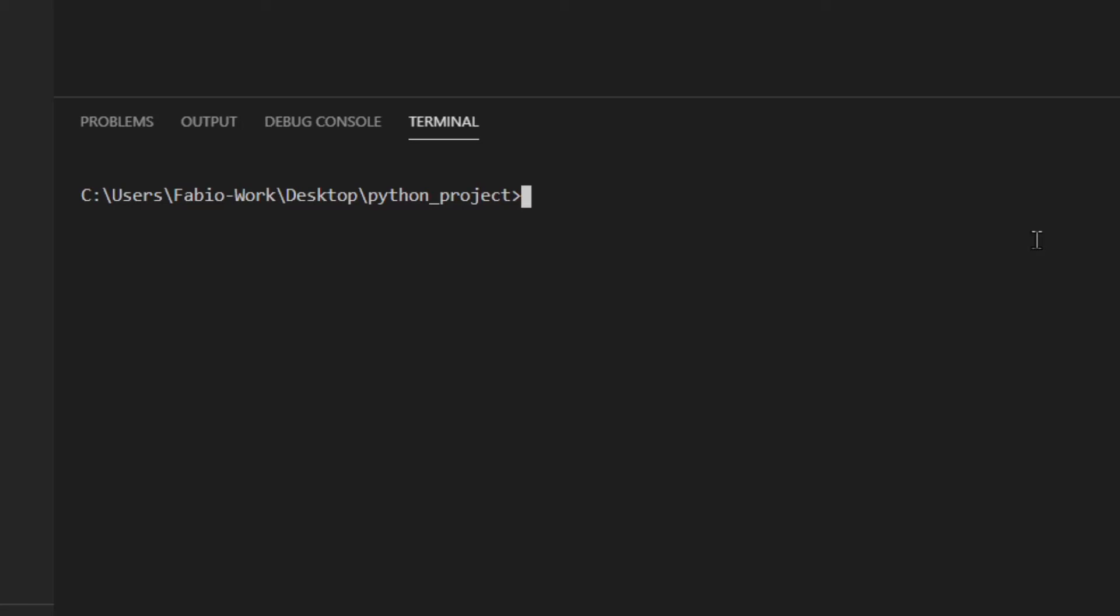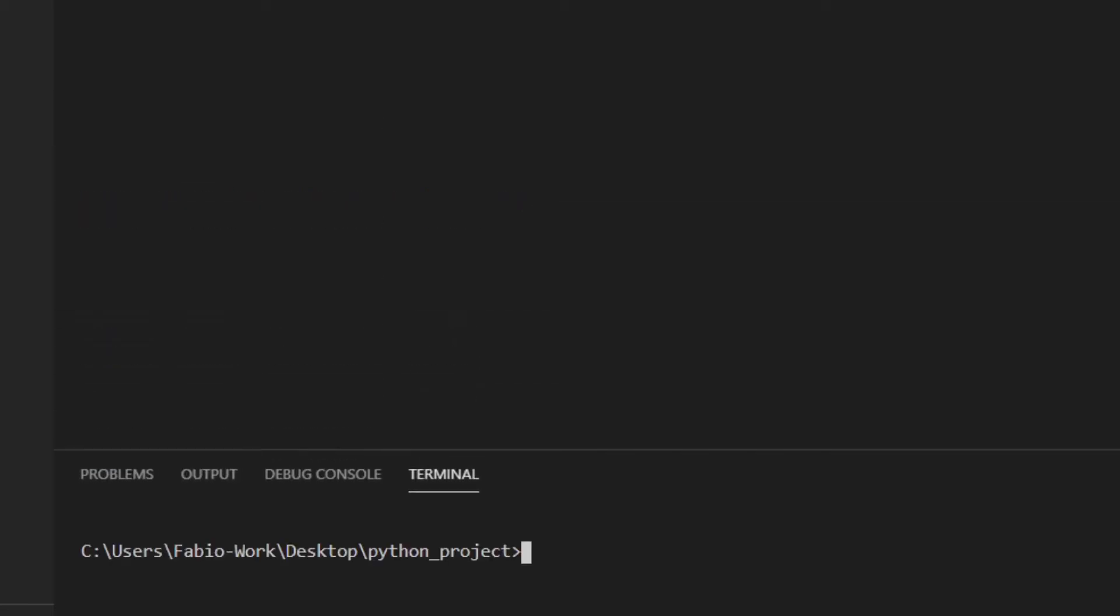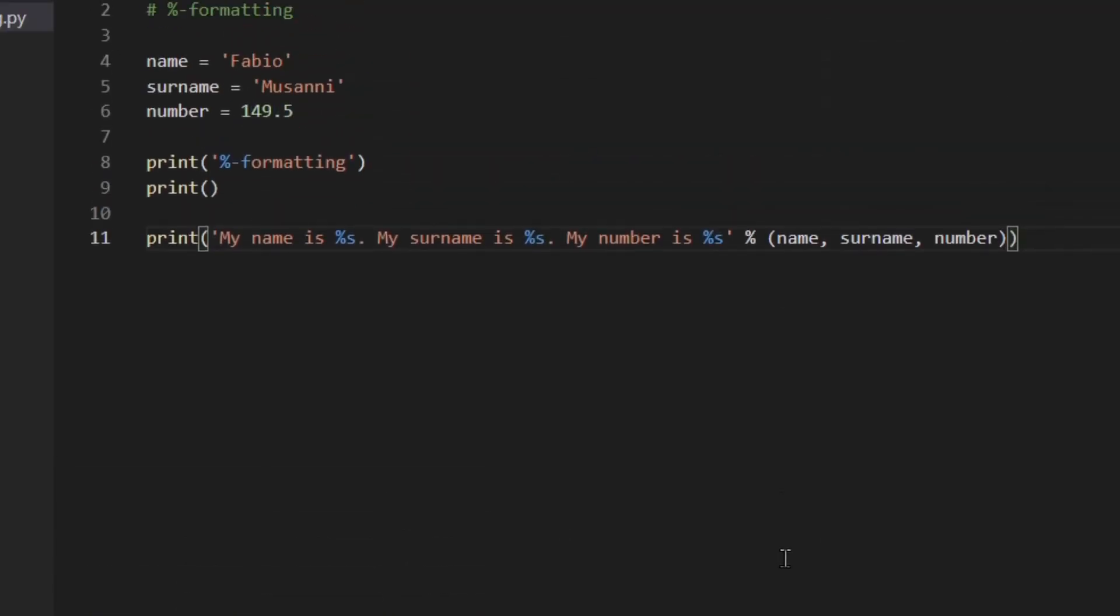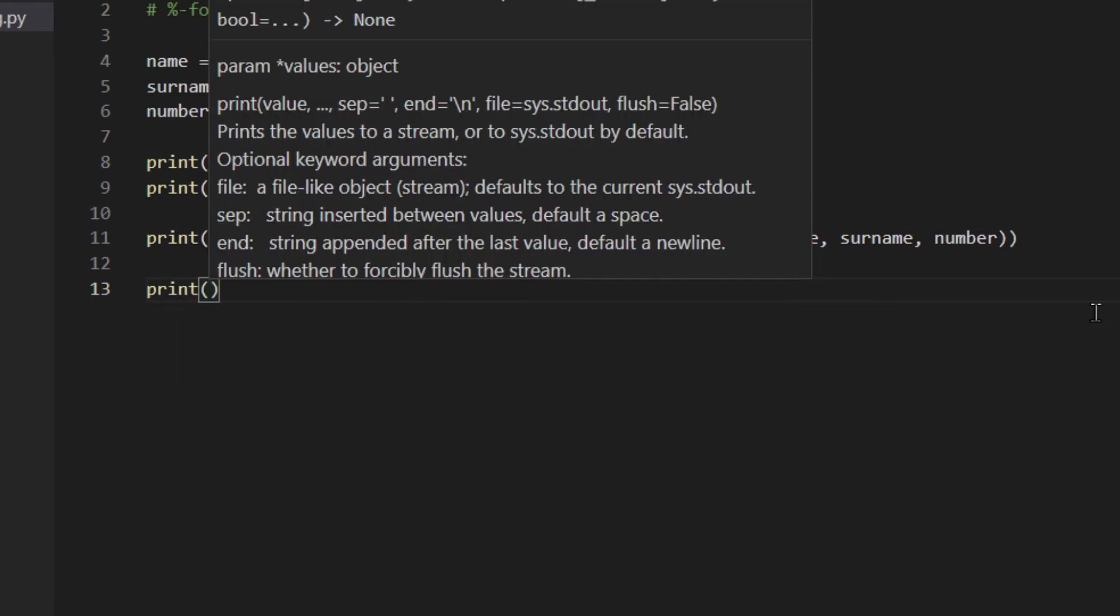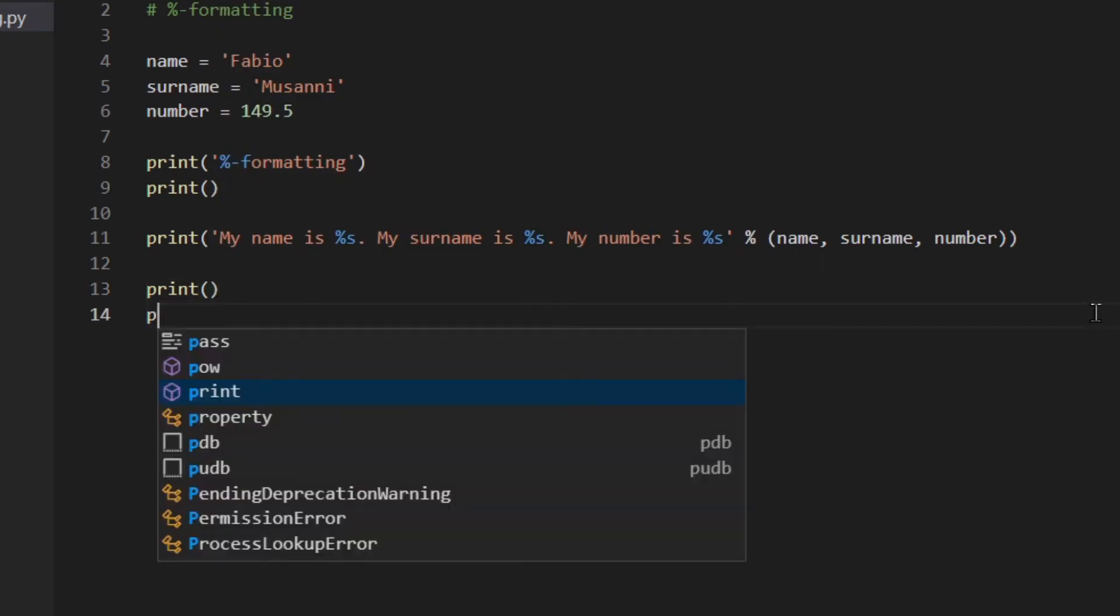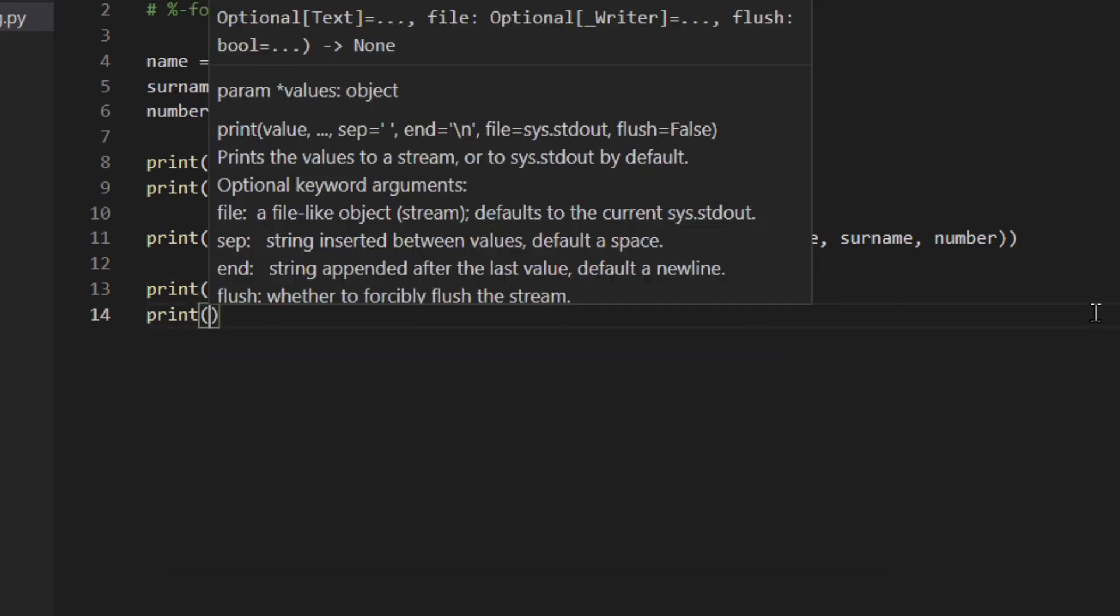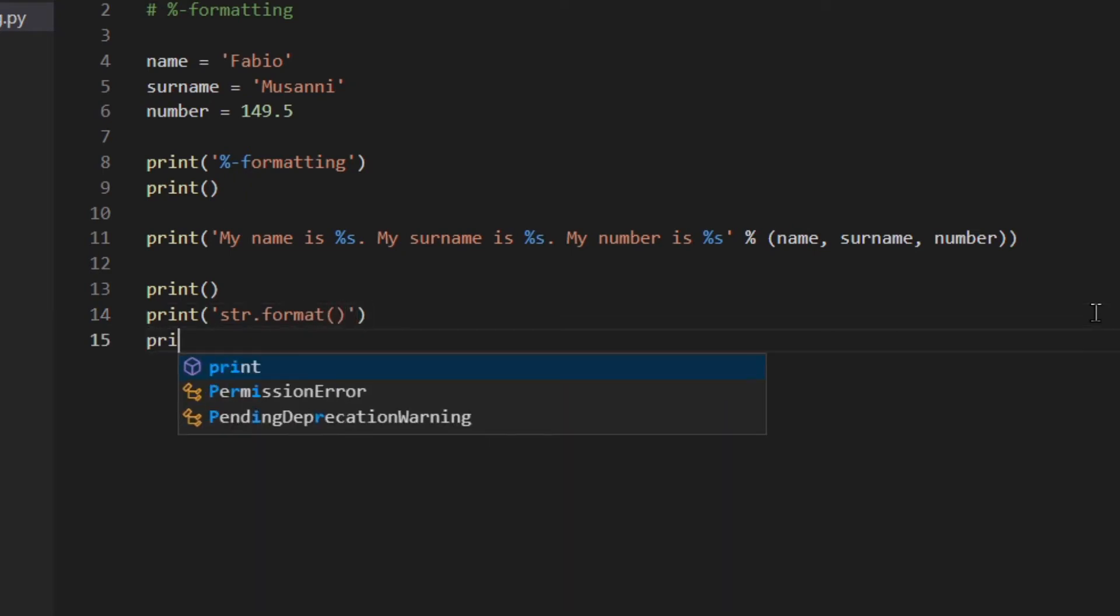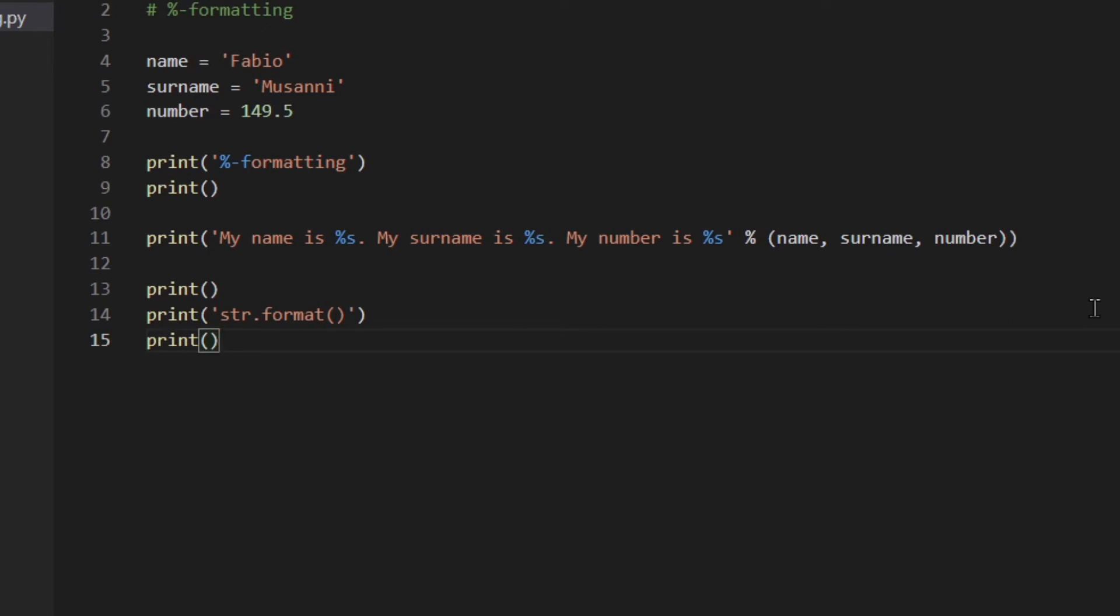We can actually try that out. So let's have a look in the terminal. As you can see now is 149. I use %s, save it and run it again. 149.5, which is actually a string here. So this is actually an old way of doing things. You shouldn't really use this anymore.